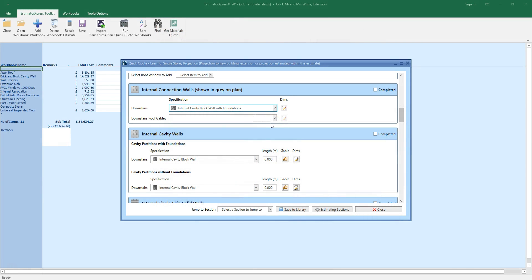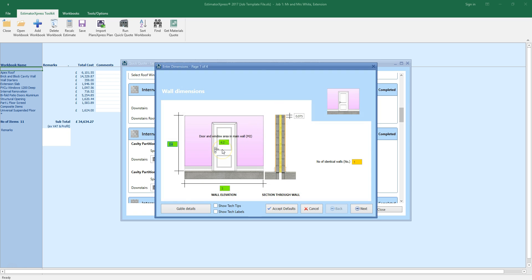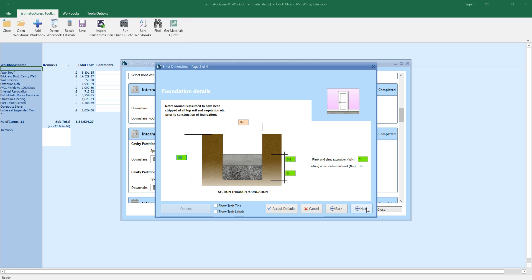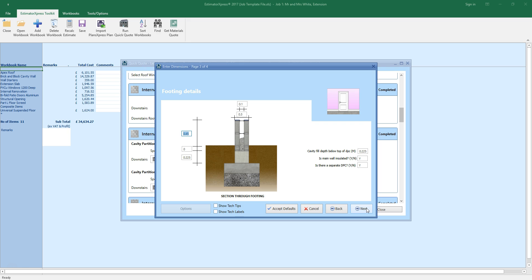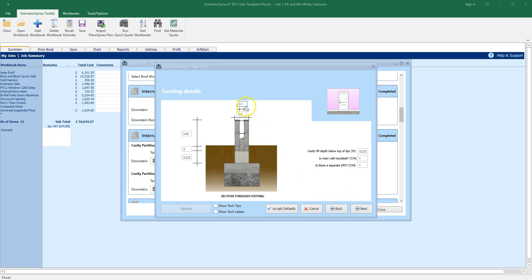Let's have a closer look at the dimensions. QuickQuote knows there's an area of opening due to the structural opening, and uses this information along with the building dimensions to calculate how much brickwork to omit, and how much blockwork, plastering and decoration to add to the estimate. Review the foundation and footing details, taking care to check the cavity width and wall width of the internal connecting wall are correct. In this case, I want to match the brick and block cavity wall cavity width of 0.14 metres.